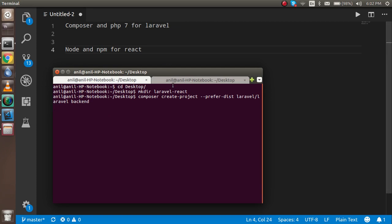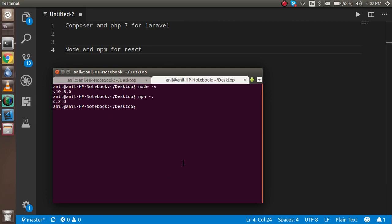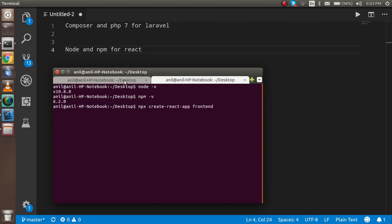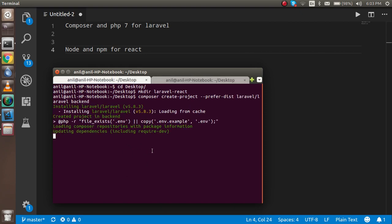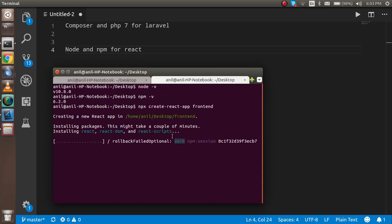It will take just some time and process automatically. Now let's start installing React as well. Since the npm version is greater than 5, just write: npx create-react-app frontend, and hit Enter. Now you can see that Laravel is starting here and React is starting here.